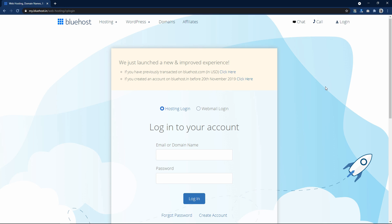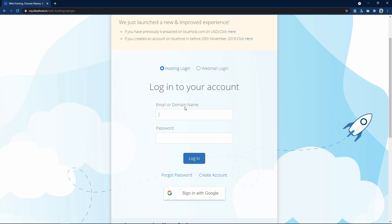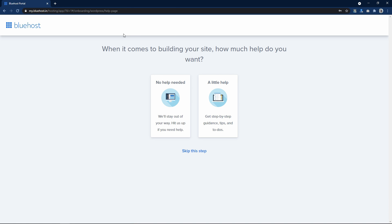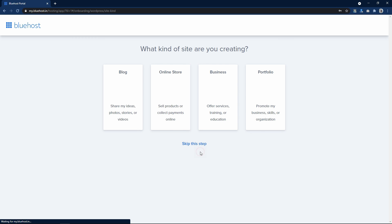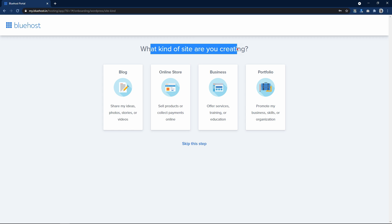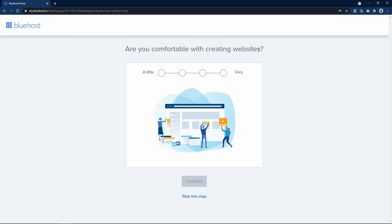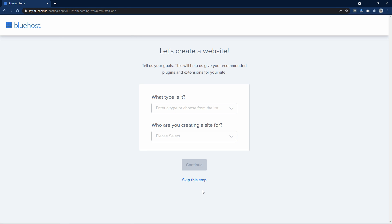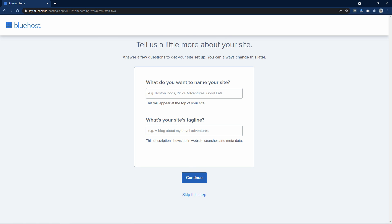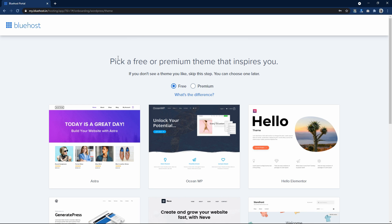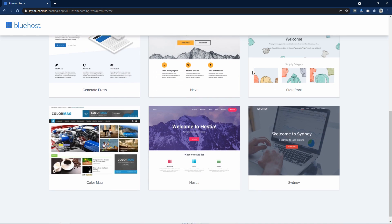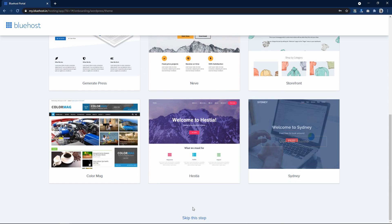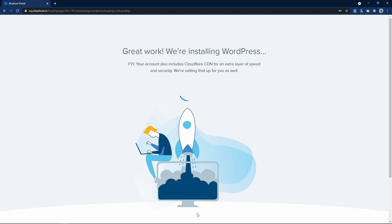After getting your domain name and web hosting, you will come to the login page. You can log in using your email ID or your domain name. When you log in for the first time you will get this setup page. Here simply click on skip — I will click skip through these steps. It is asking to pick a free or premium theme, so we will install the theme later. Now it is installing WordPress on our domain name.